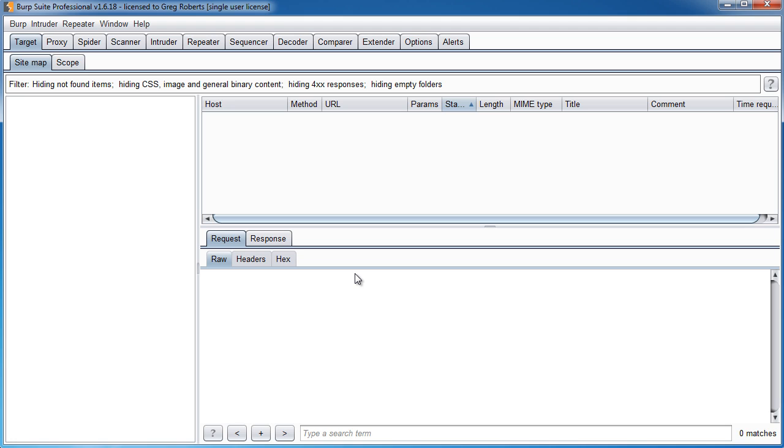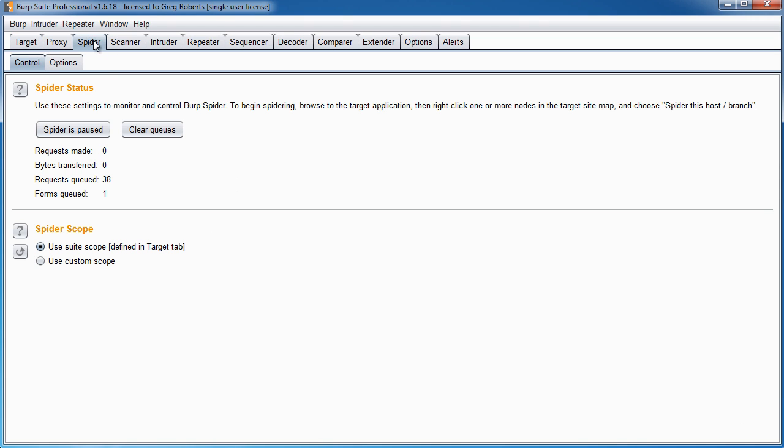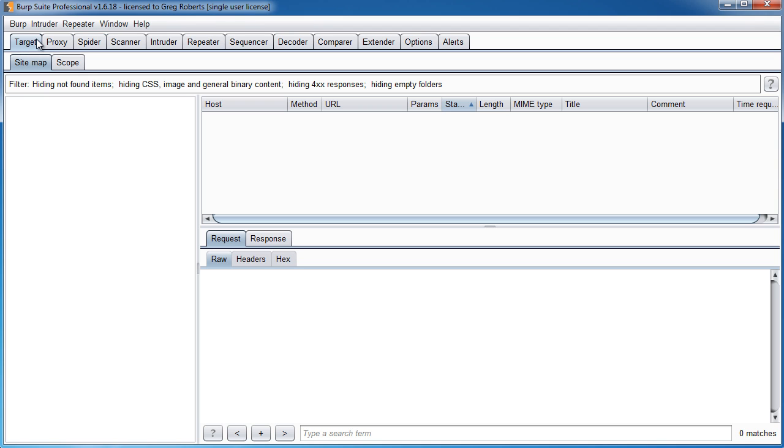So sitemaps sound fantastic, how do we make one? There's actually two different ways you can make them, either manually or automatically. If you use the spider, it'll crawl your site and do it automatically and I'll show you how to do that in just a second. But for now, I'll show you how to do it manually and some of the benefits of doing it manually.